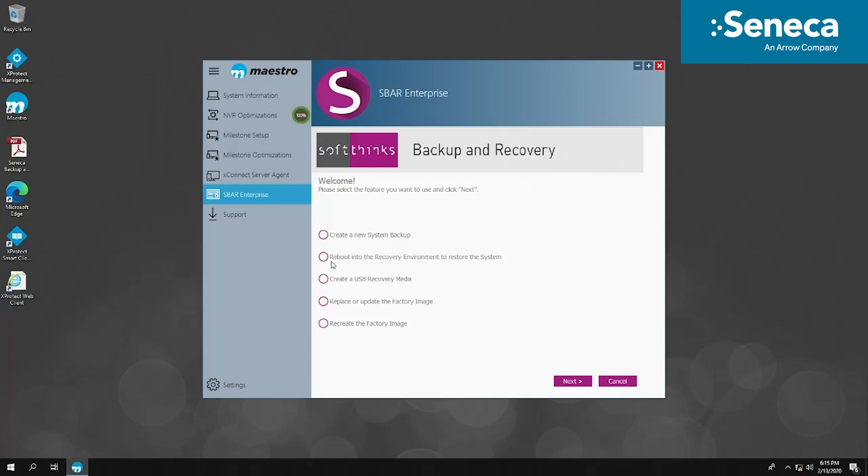All VMS systems have a default factory image saved in a hidden partition on the HDD. Most VMS systems have an internal USB storage on the motherboard, which can save two system backups. If you try to save the third system backup, the first one will be erased.